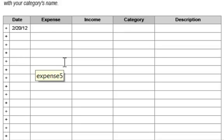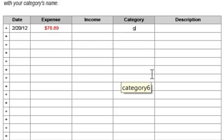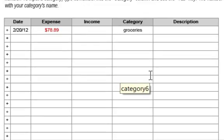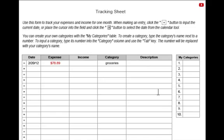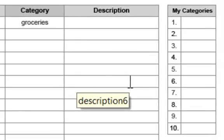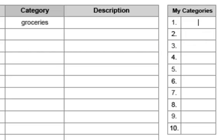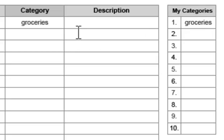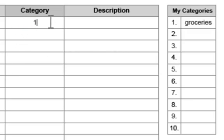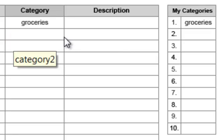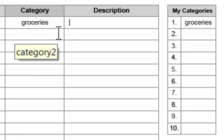Type in the amount of the expense, type in the category, and then a brief description if you'd like. For categories that you use frequently, you can create ten custom categories by using the My Categories table. So if I were to type groceries into category one, when I want to use that category, I just type the number one in the category column and then tab, and the tool will put that category in there for me.